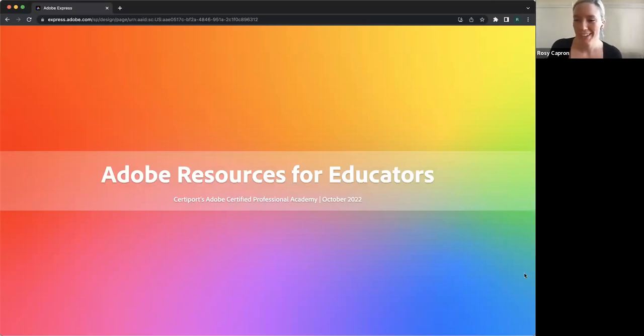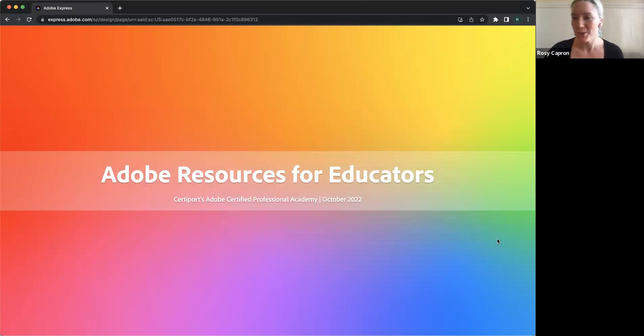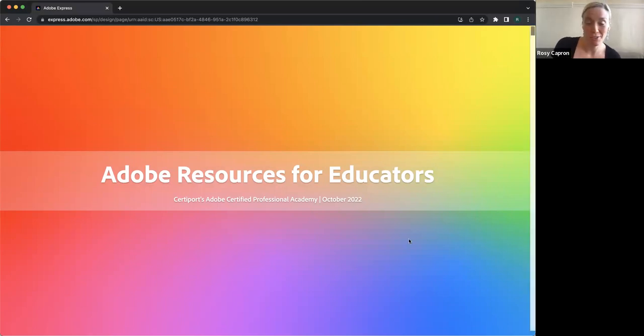Sure thing. I'll go ahead and share my screen. I'd love to have a sense of who's here today. So people in the chat, if you want to say where you're tuning in from or what you teach, would love to know. And of course, feel free to chime in anytime with questions or suggestions.